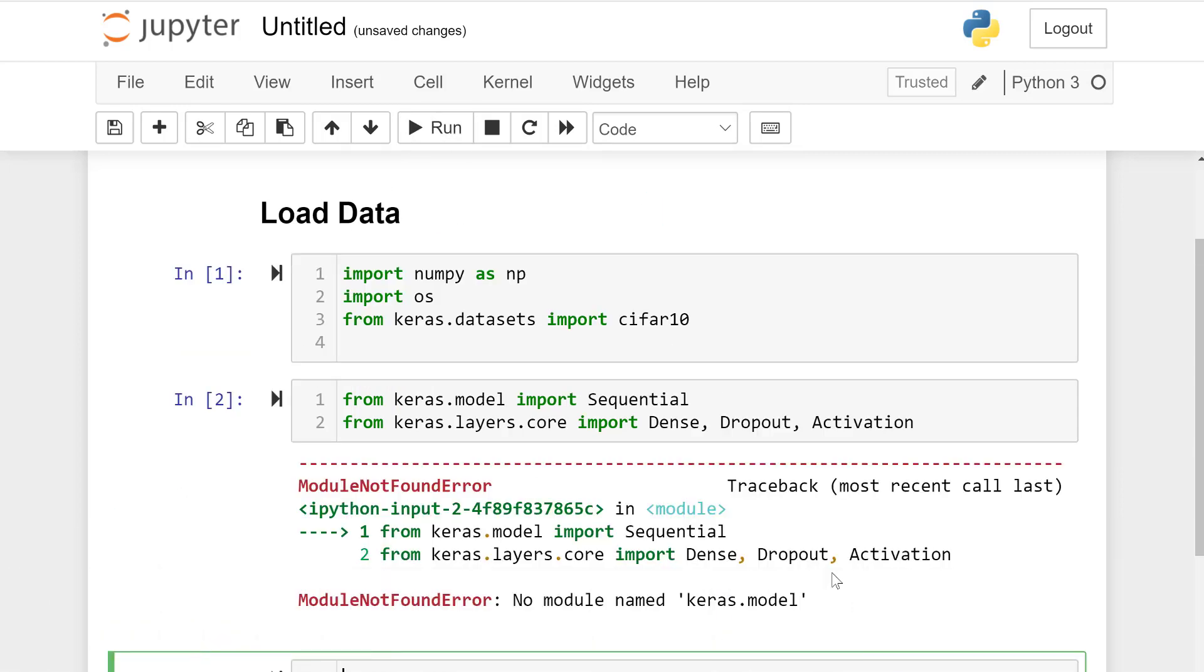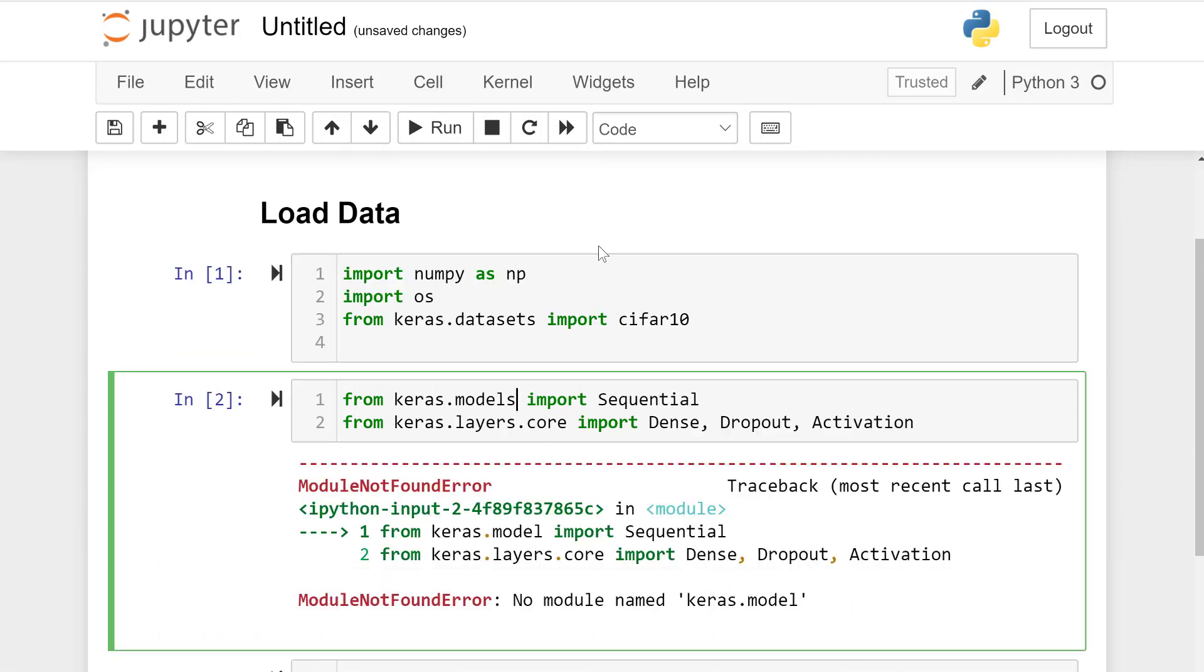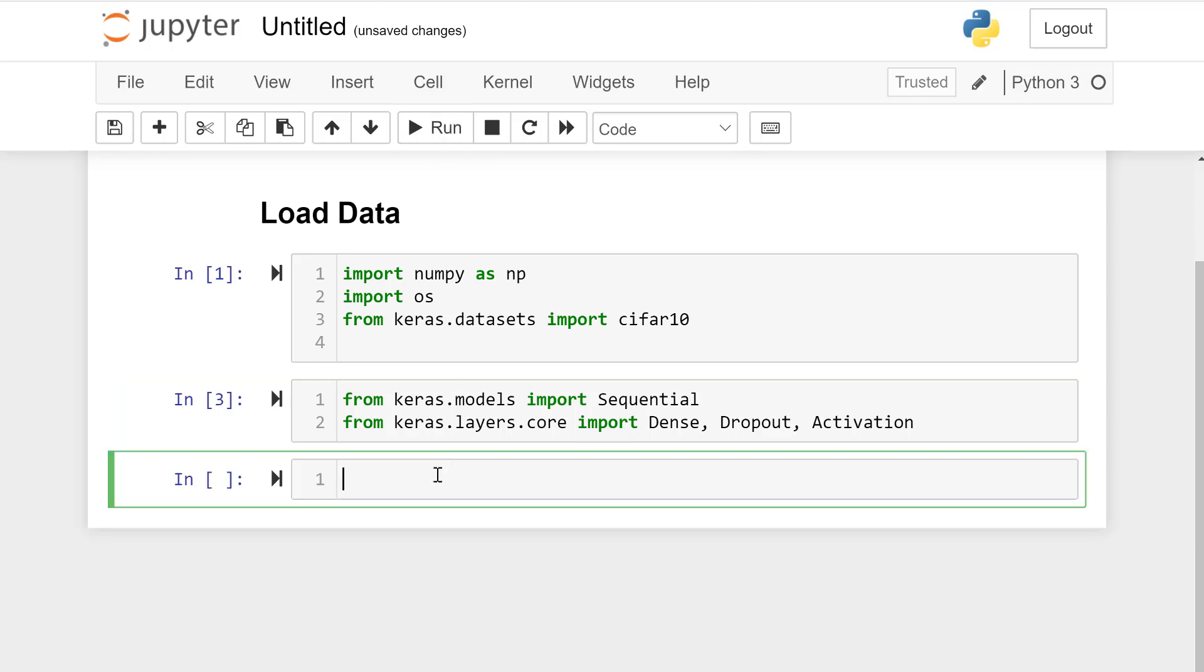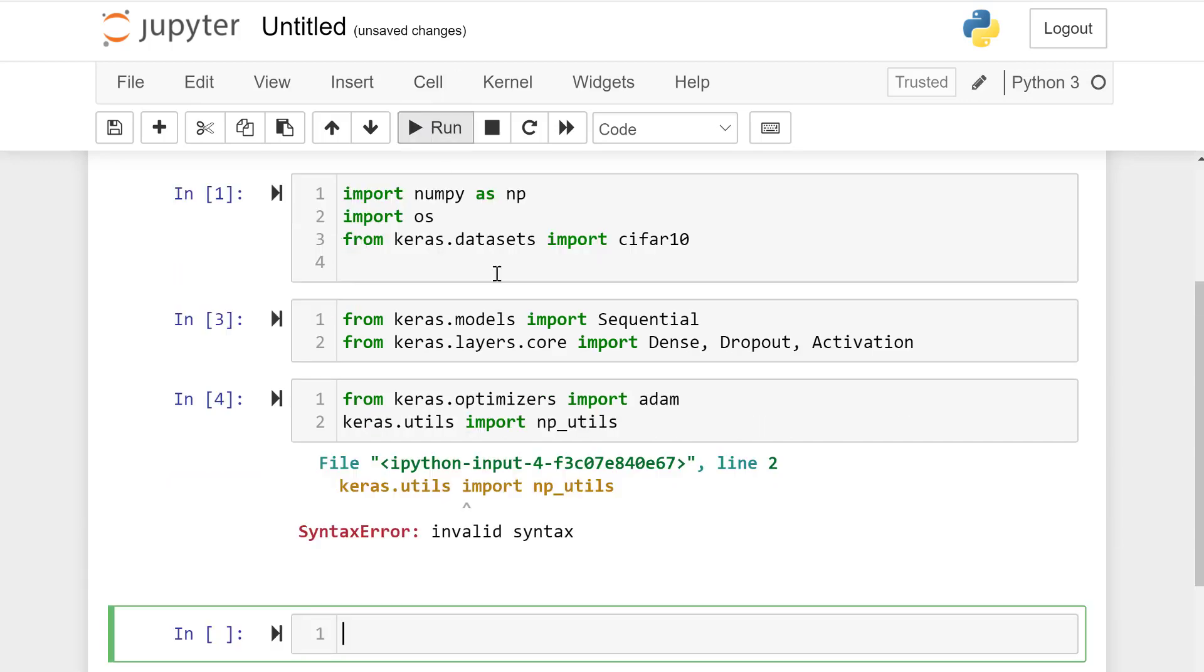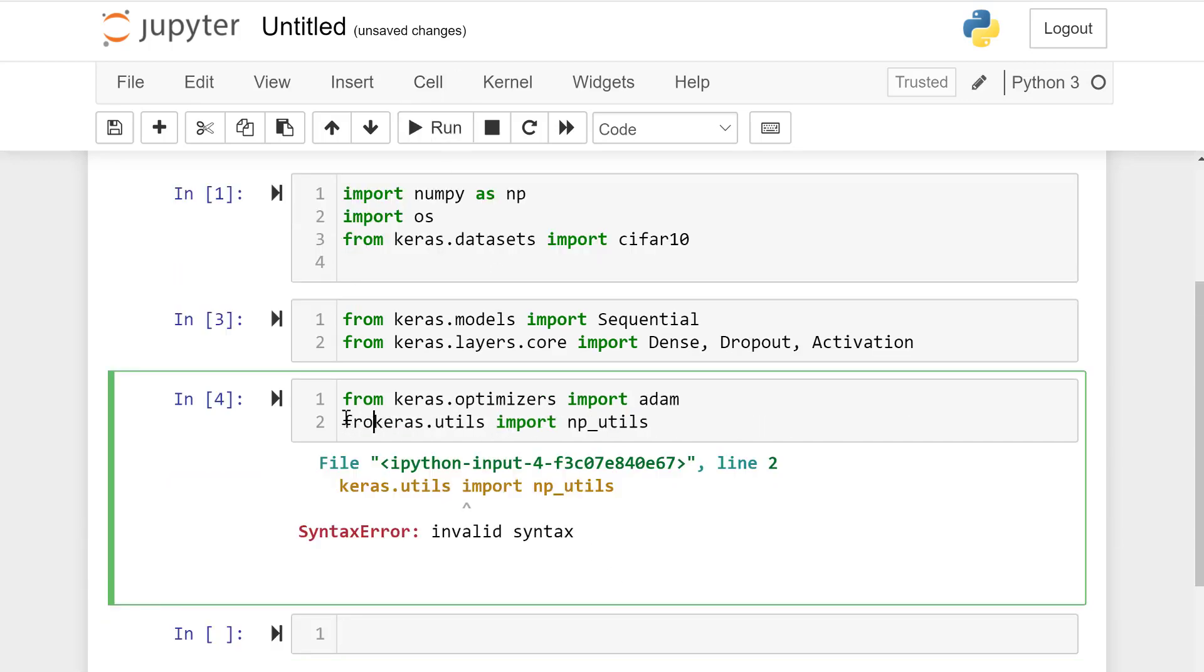From keras.optimizers import Adam. From keras.utils import np_utils.